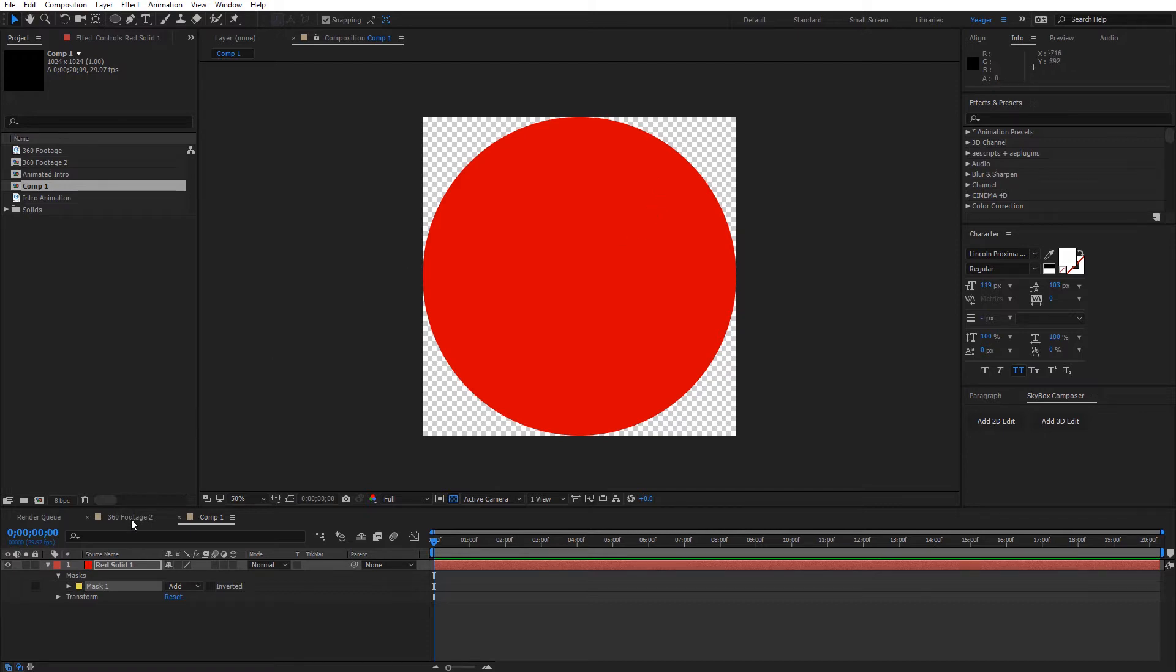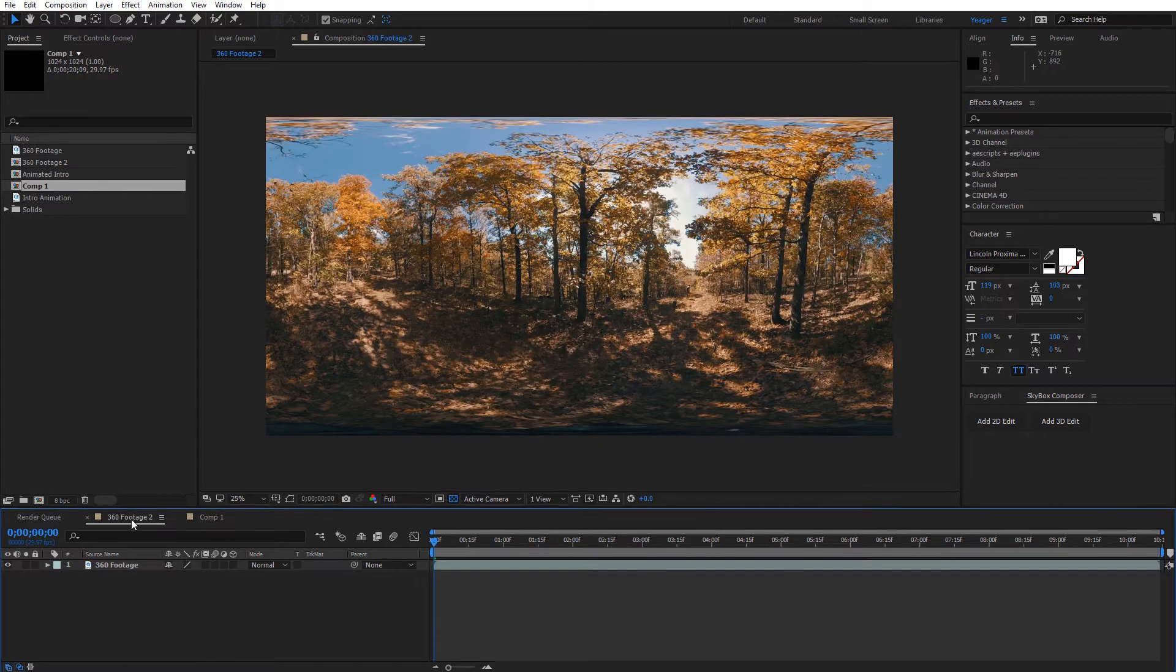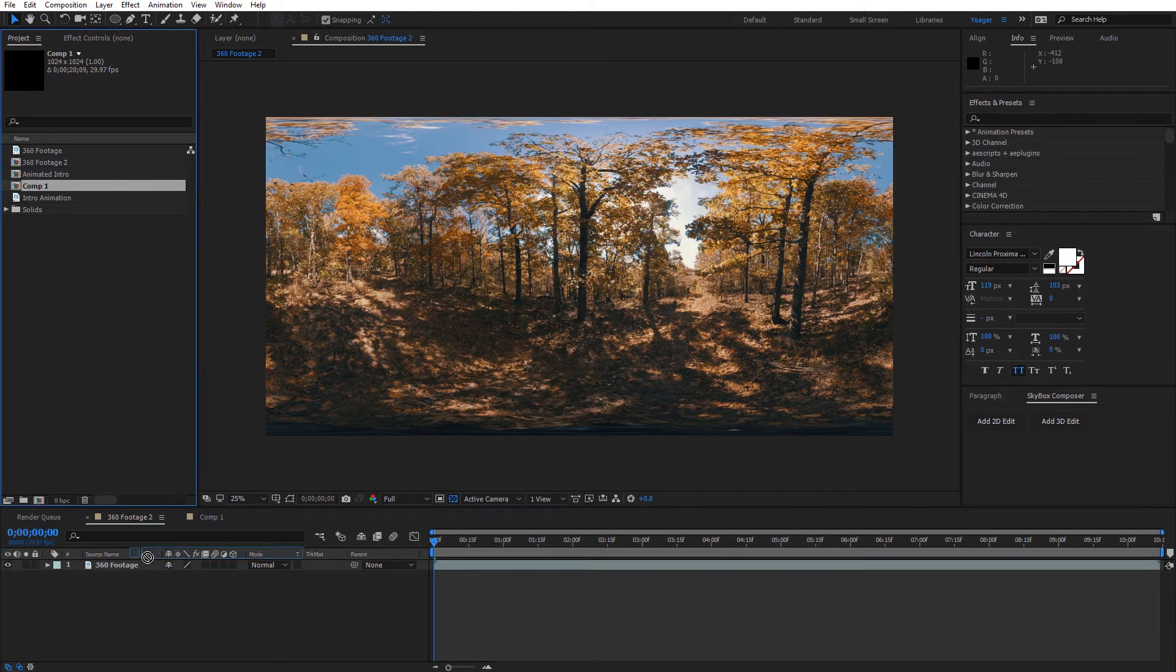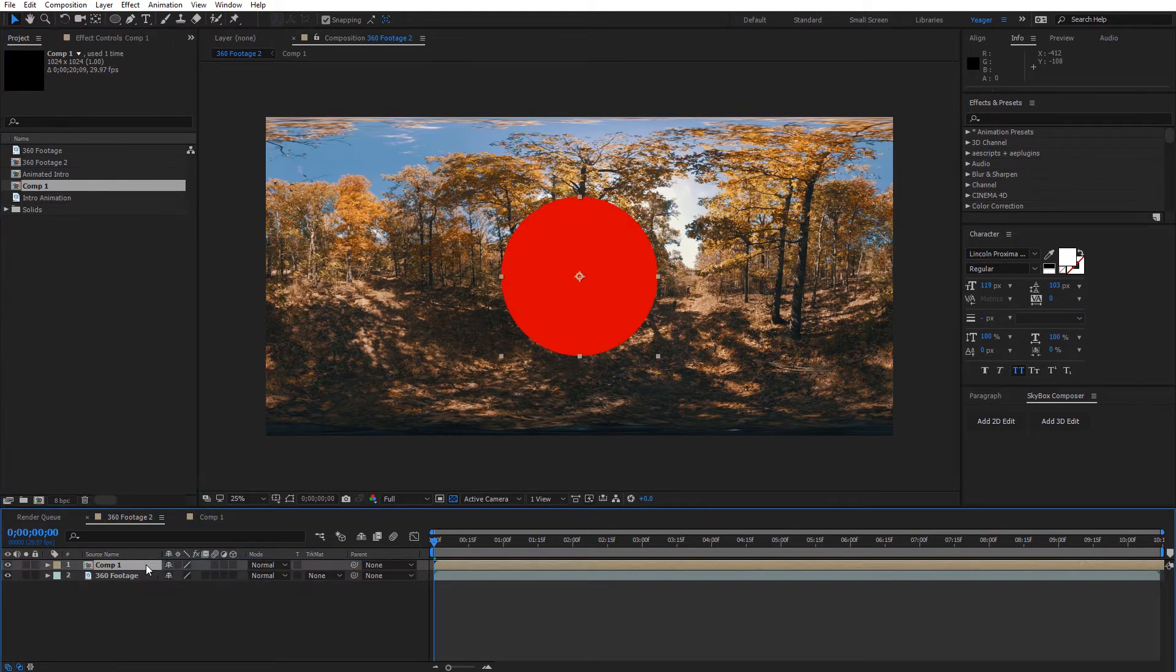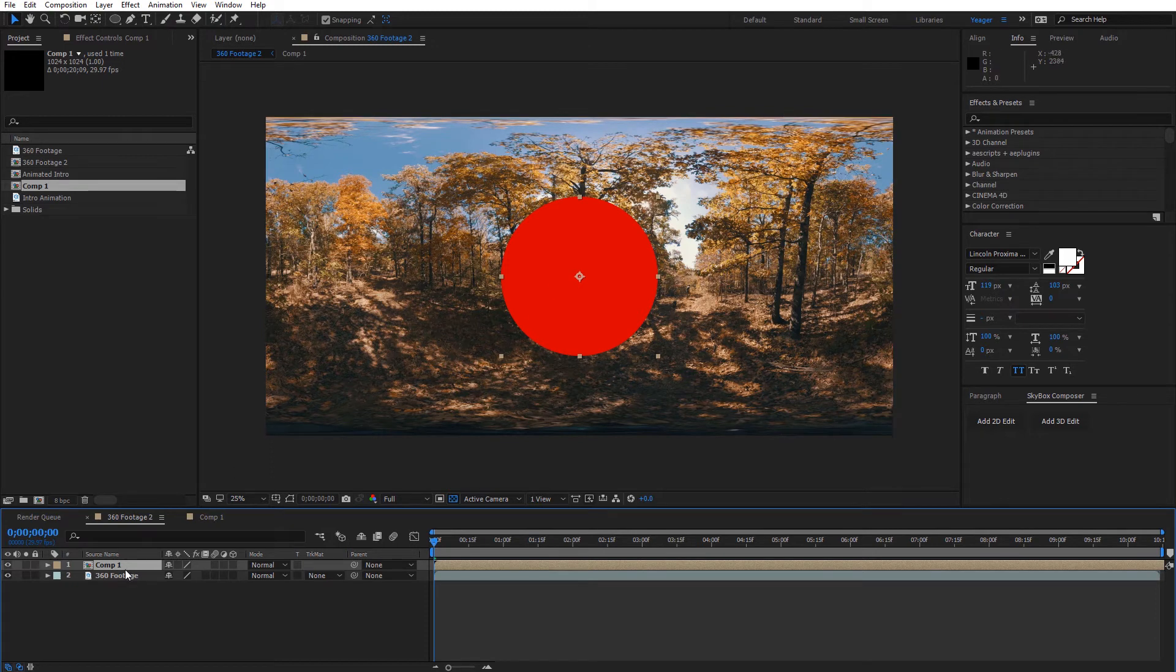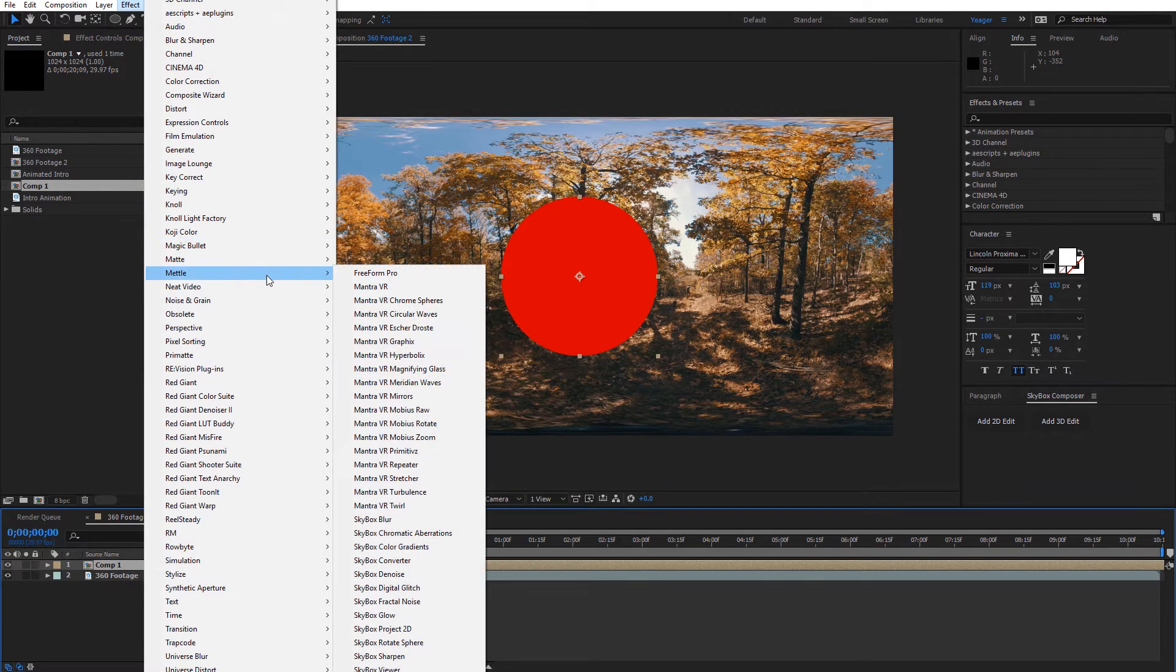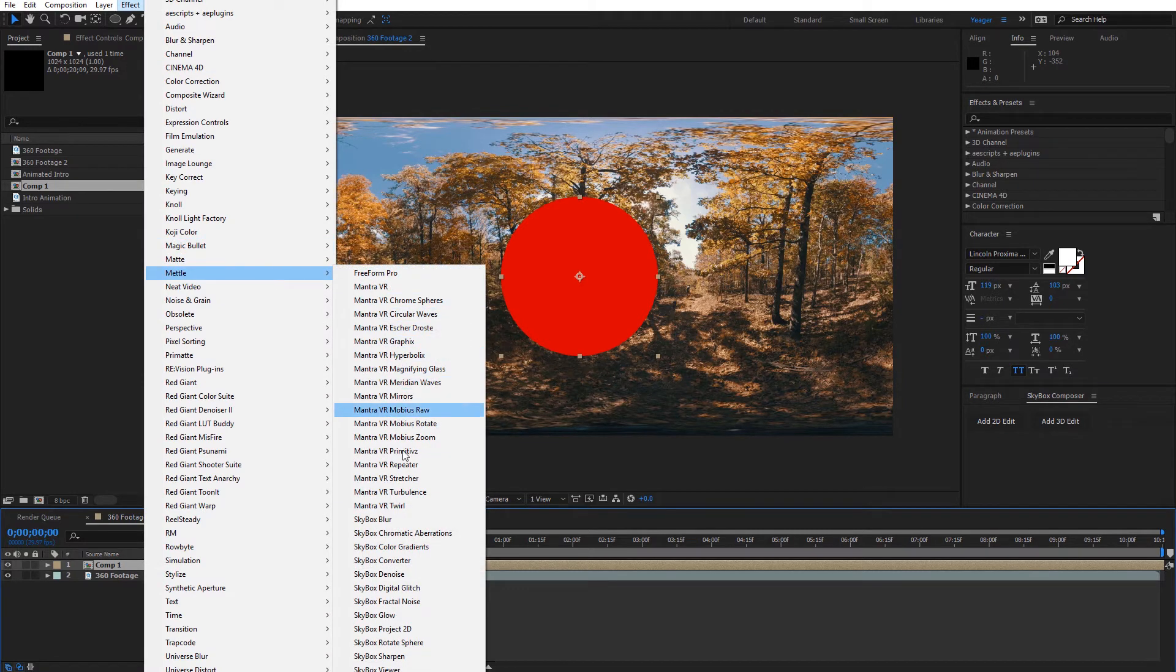Alright, now let's go back to our 360 footage and I'm going to select that comp that we just created and drag it and put it on top of my footage. So there's the circle. What we want to do with this selected is go ahead and apply mettle project 2D. So effect, mettle, and then come down here to project 2D.